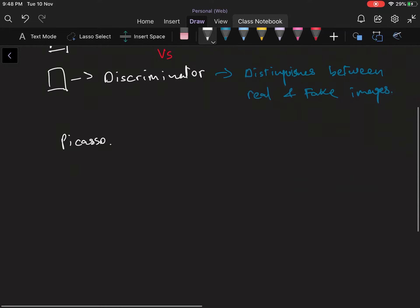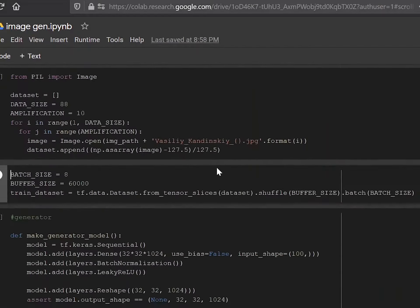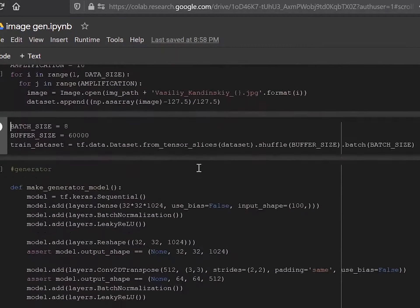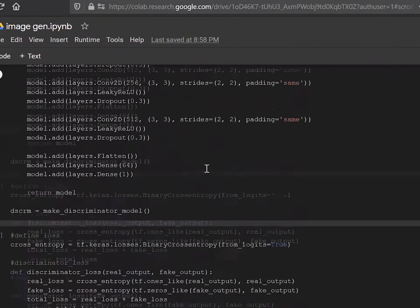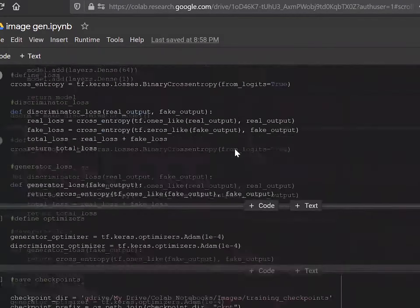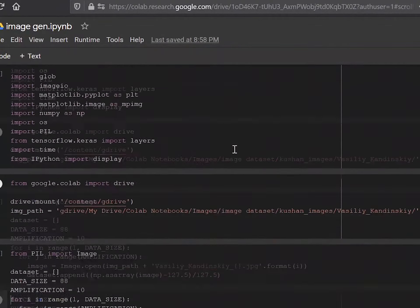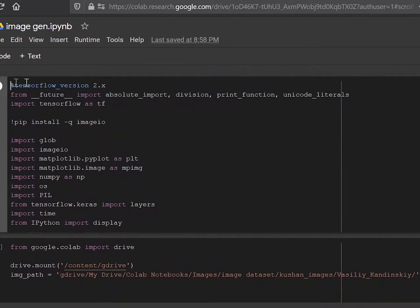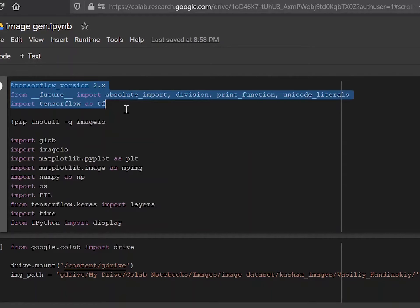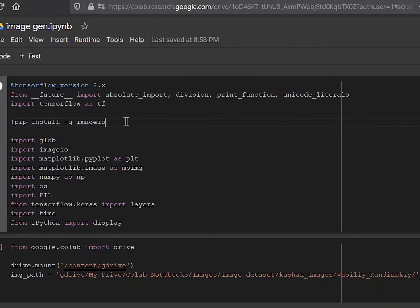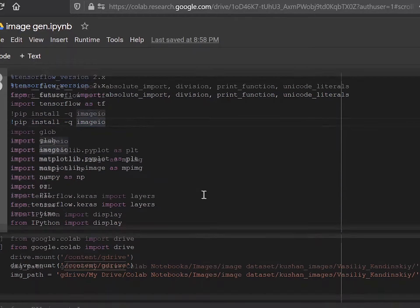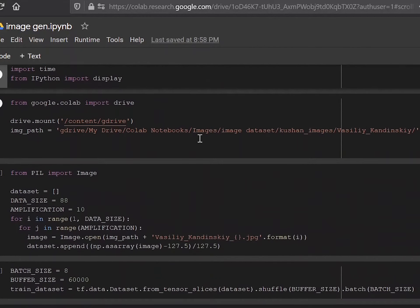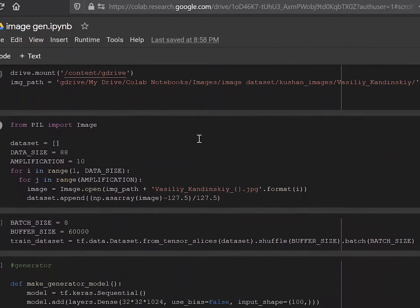Now we'll move on to some actual code. So this is the actual code that I have here. This is the Python notebook in which I've implemented a GAN that recreates abstract images and abstract paintings and I will go through the code for it. So the first block basically dictates a TensorFlow version, some basic imports, a pip install in case you don't have this in your system already. So those are some basic imports. You can just copy it from here. That's not really important.